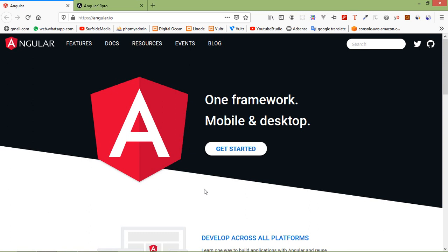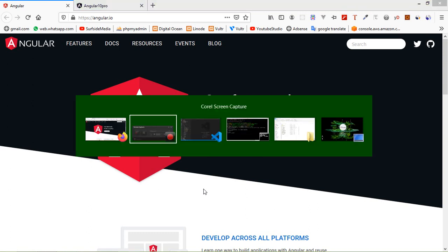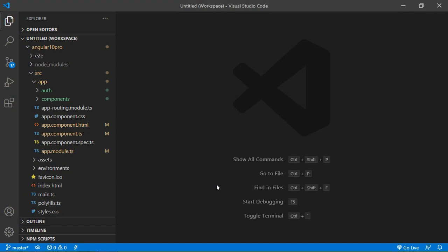So let's see how we can use pipes in Angular 10. Switch to the project.